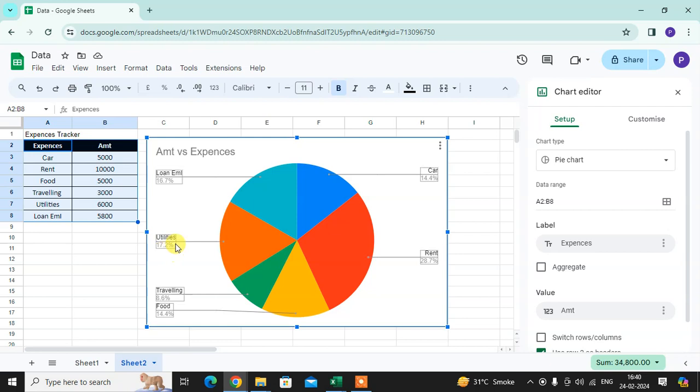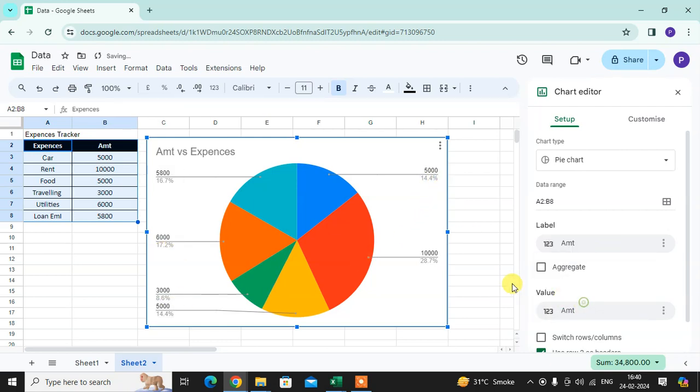You can see here this is a label. Loan EMI, Utilities, Travelling, Car. This is a label. I just change in amount. You can see here now is in amount.